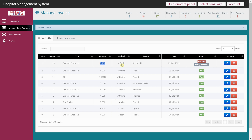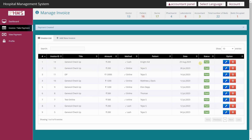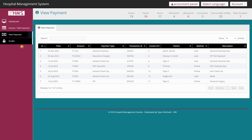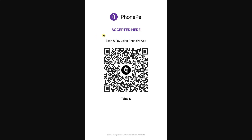The accountant can verify payments. For a cash payment, once the patient hands over the cash the accountant clicks Verify Payment and confirms. For online payments, once the patient shows the successful transaction message on their phone, the accountant clicks Verify Payment — a notification appears confirming payment by 'NightKit.' A QR code can also be displayed on screen so patients can pay directly by scanning it.